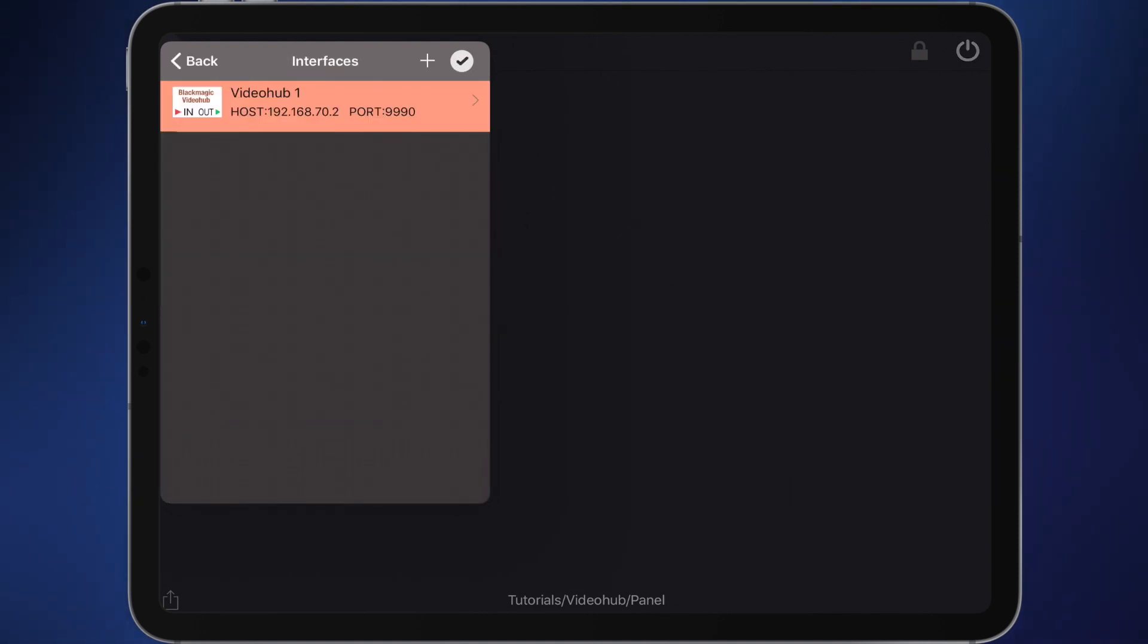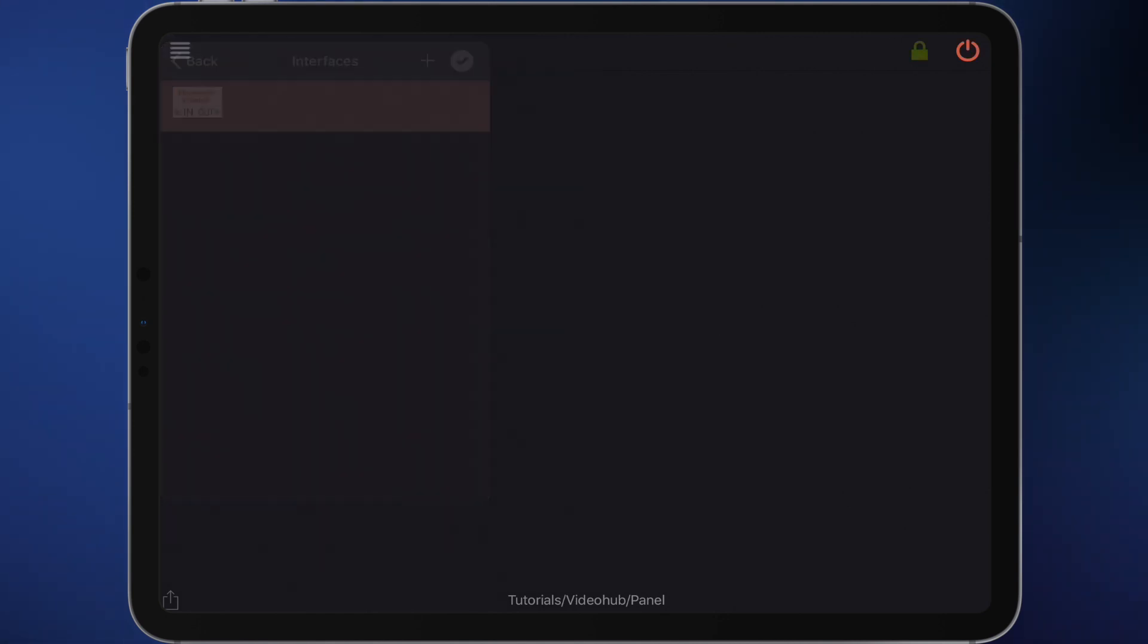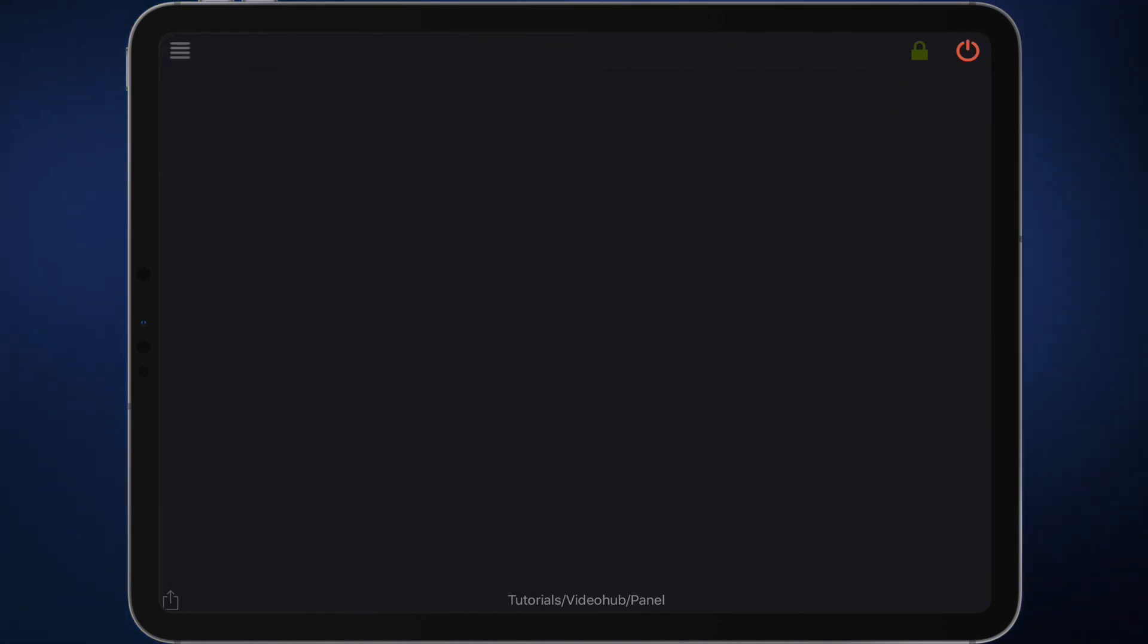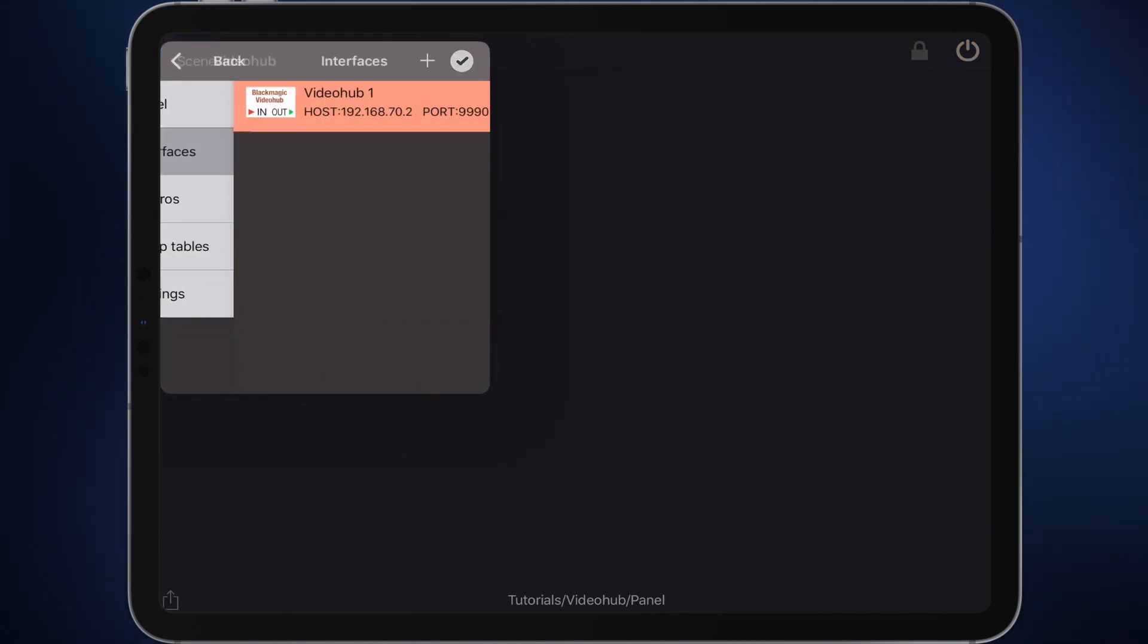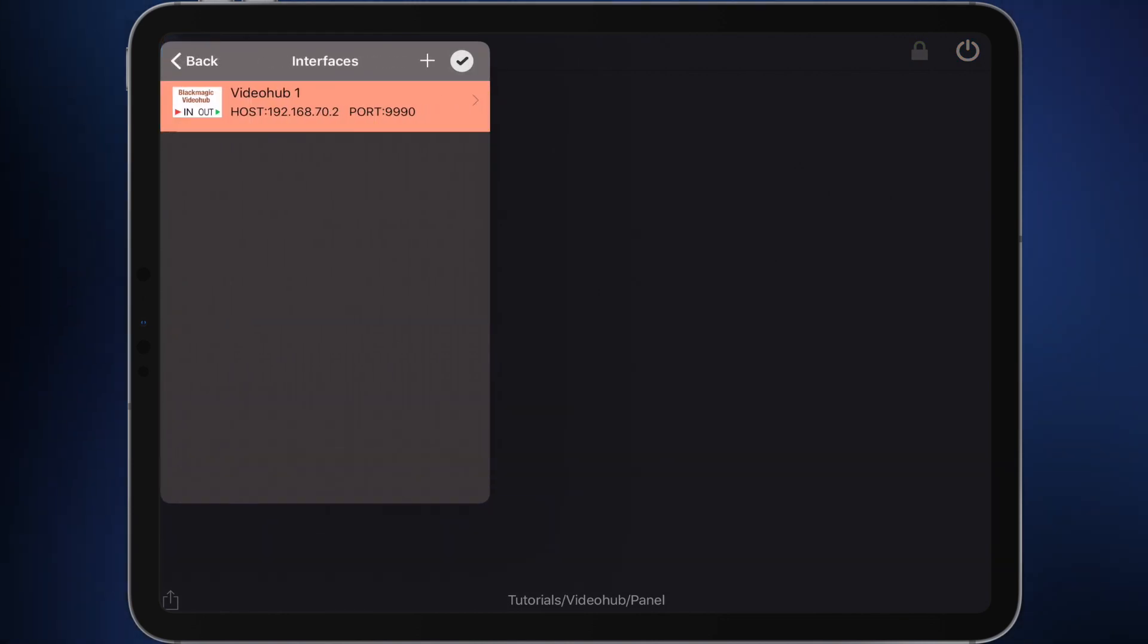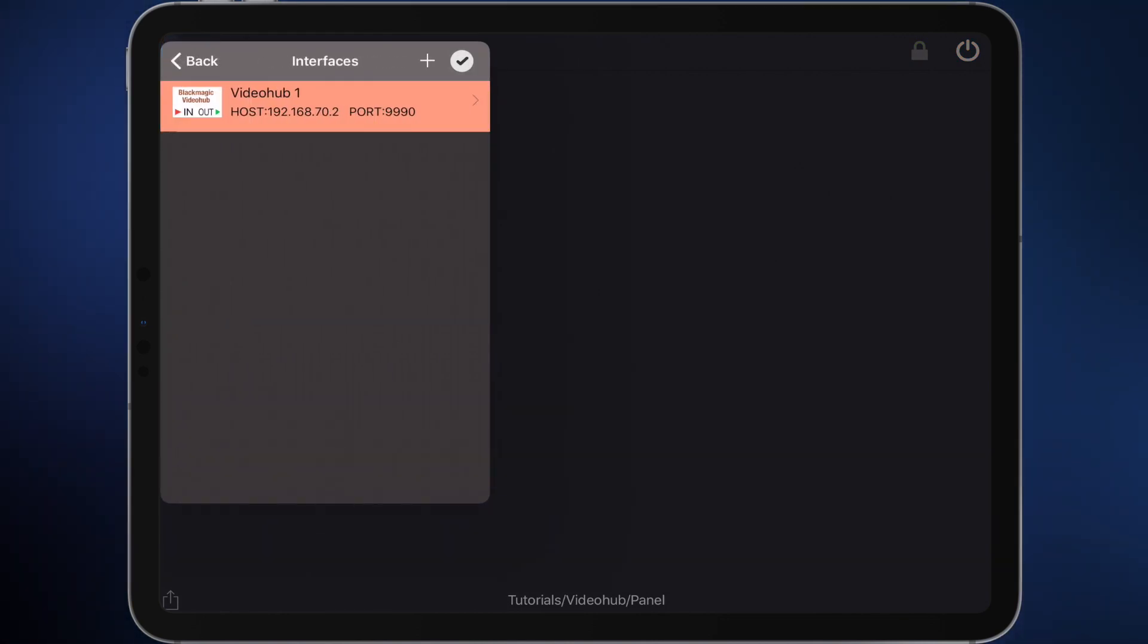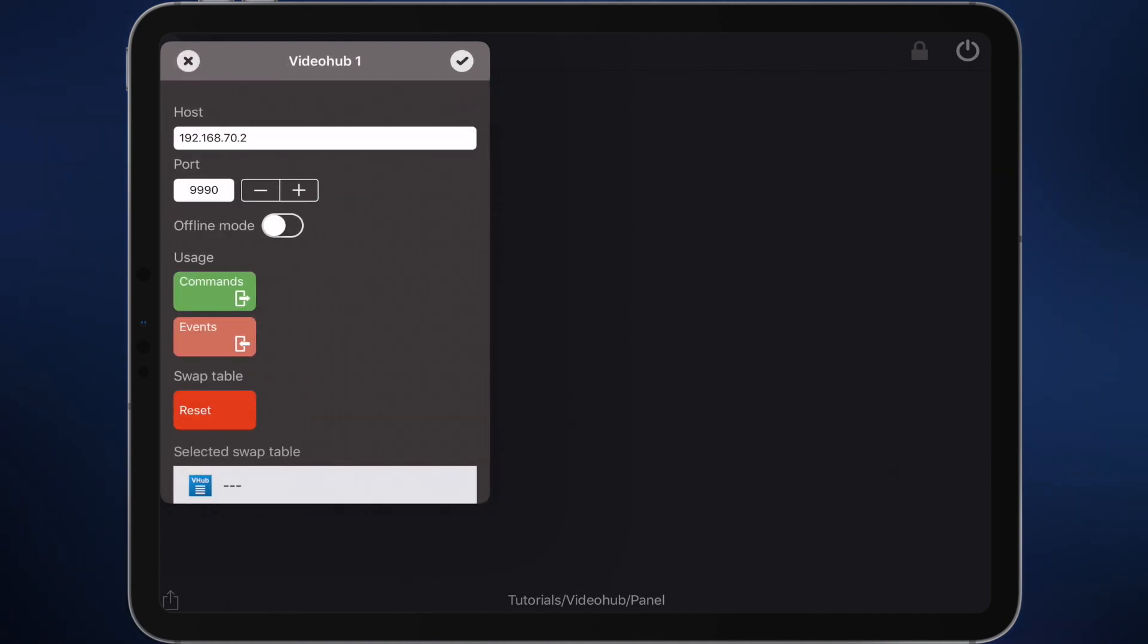As you can see, the Video Hub interface appears in red. This happens because the main switch for the interface is switched on and the new interface is not connected to an existing Video Hub. To solve this, one way is to open the settings of the Video Hub interface and switch on the offline mode.